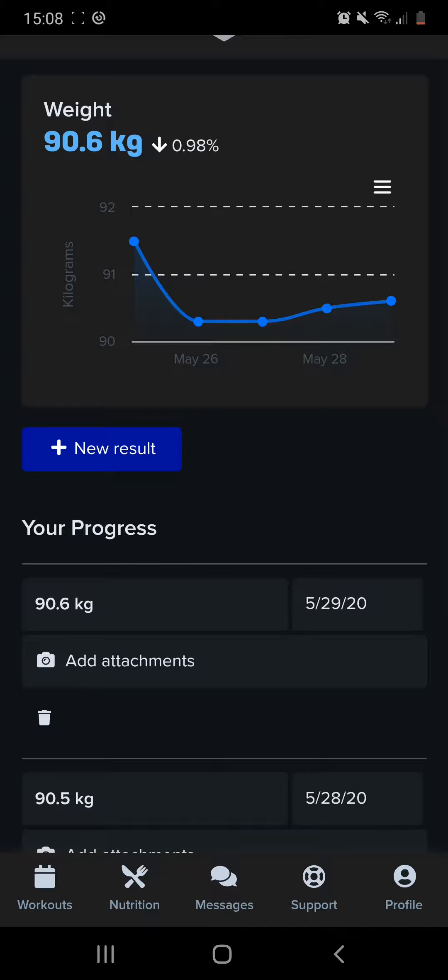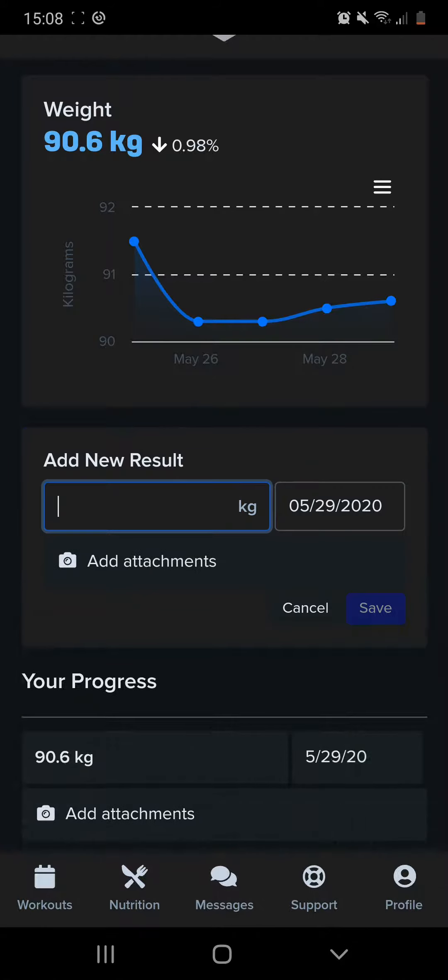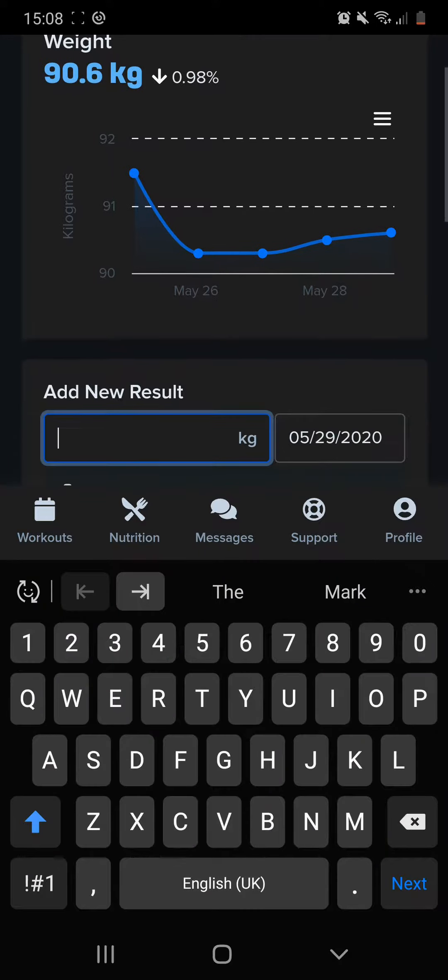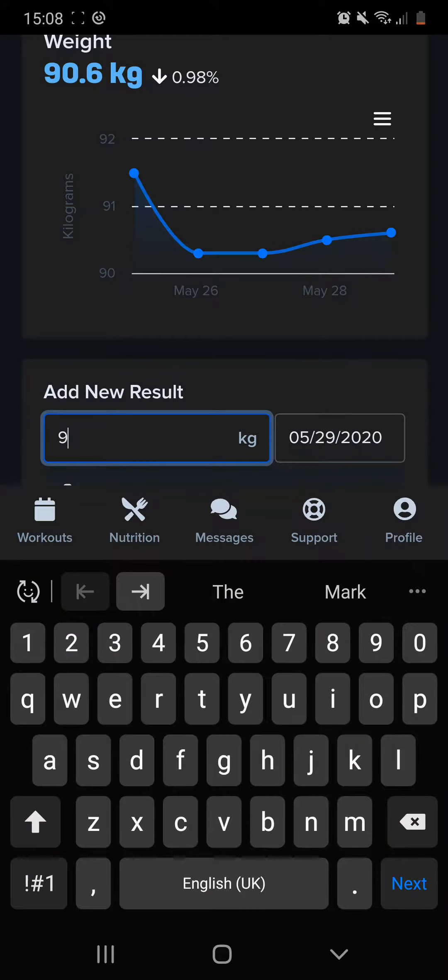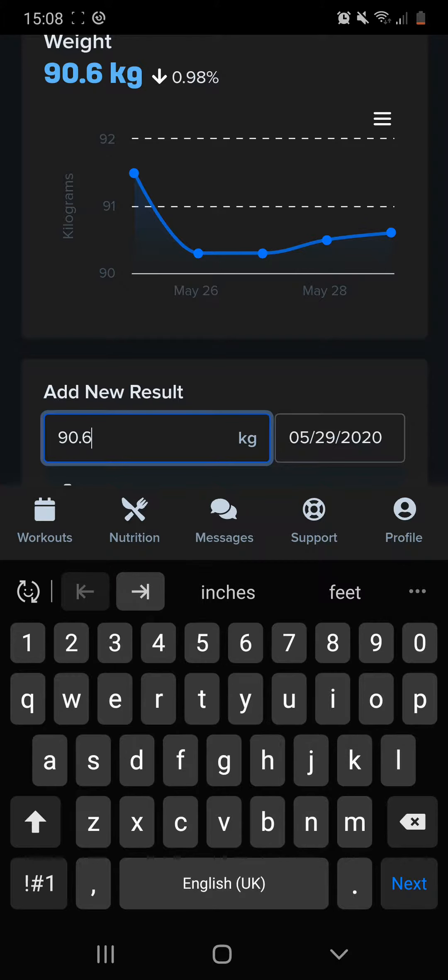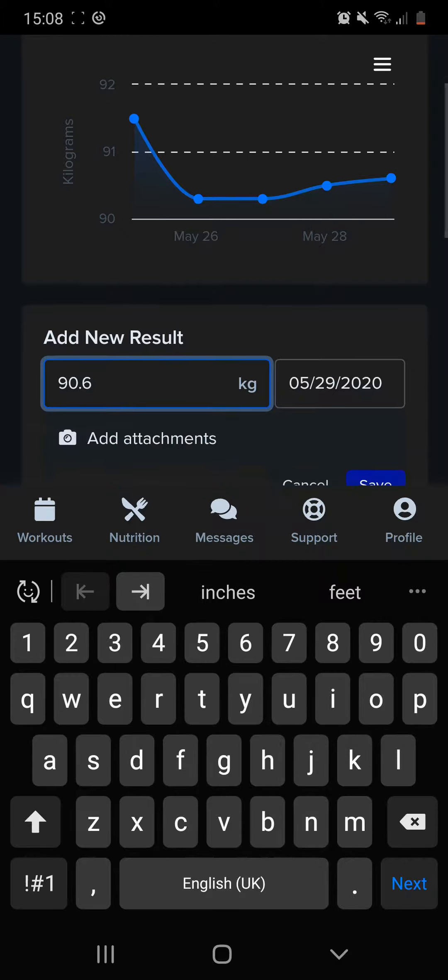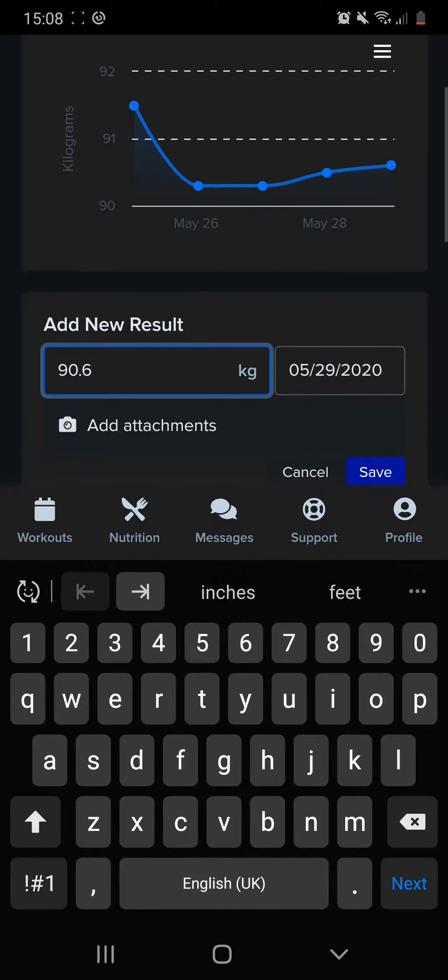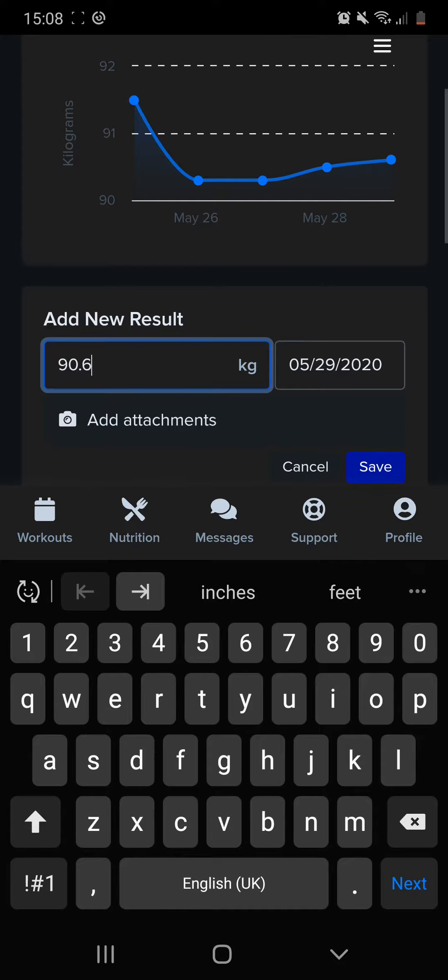You add in new result, so you put in whatever your weight may be. For me, I'm just going to put in 90.6 just for the sake of argument, and the dates are Americanized, so it's May 29th 2020, the date I'm recording this video, so don't get too confused on that one.